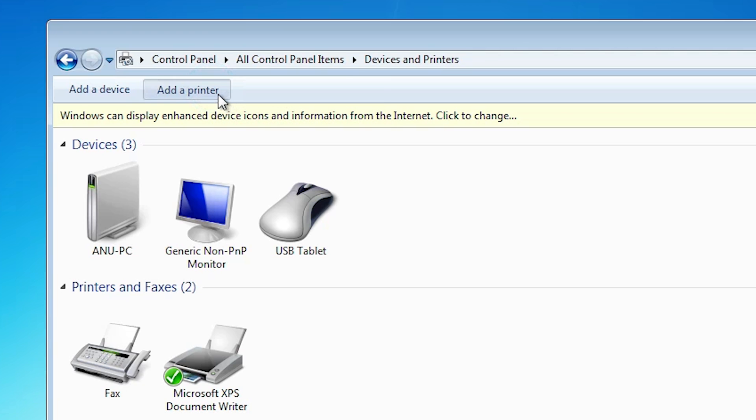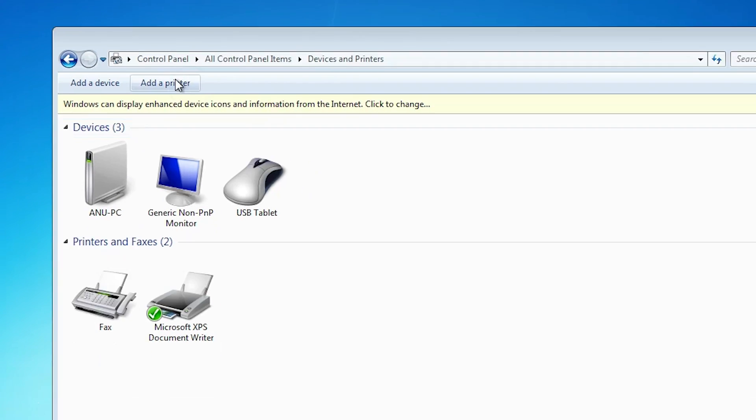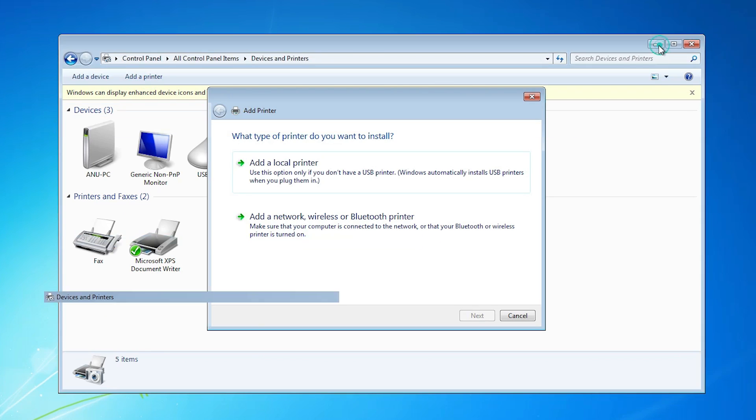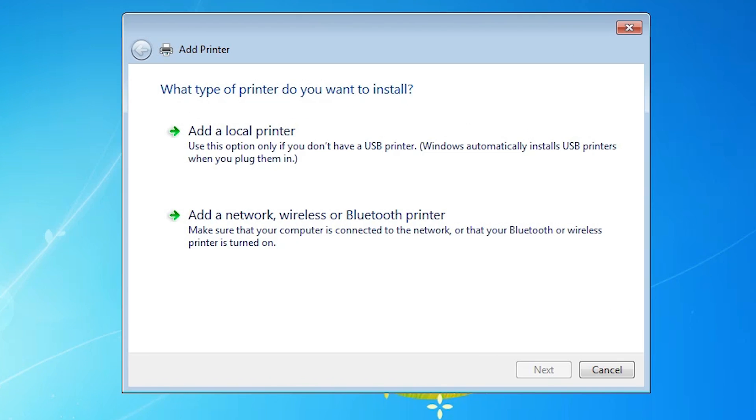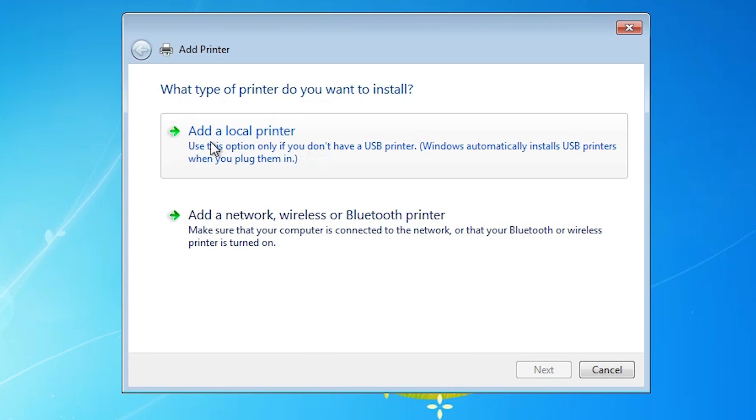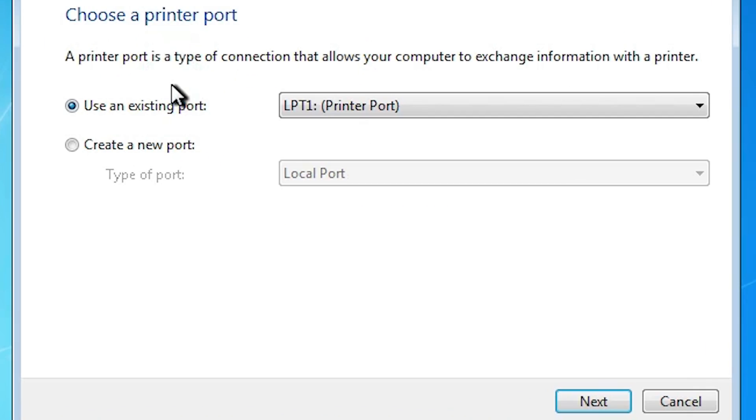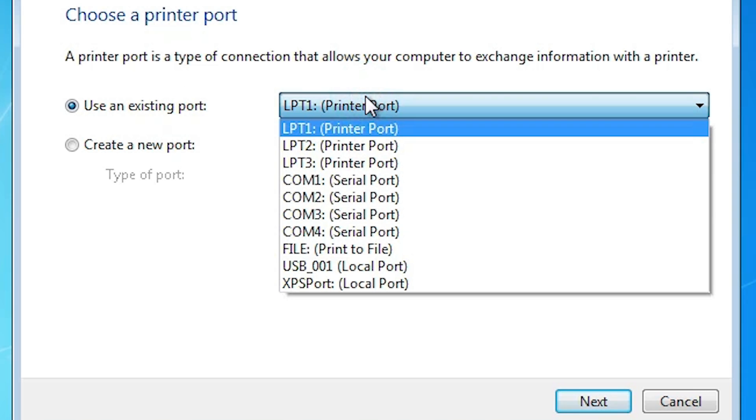Click on add a printer. Minimize or close it. Here we find an option, go to add a local printer. Click on add a local printer. In add a local printer, the port is the most important part in this installation. Go here and select any USB port.